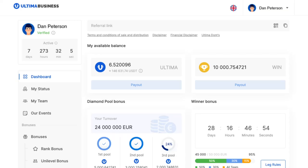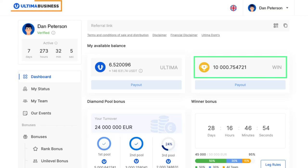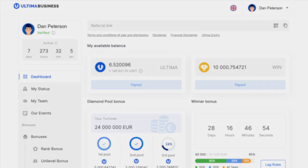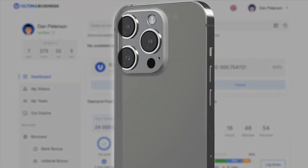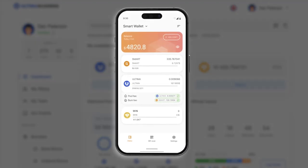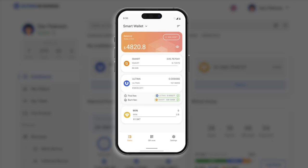In this guide, we will walk you through the process of making a payout in win tokens on the Ultima Business website. Please be aware that before you can receive transactions, you have to activate your wallet. To activate it, you need to have smart coins on your balance.